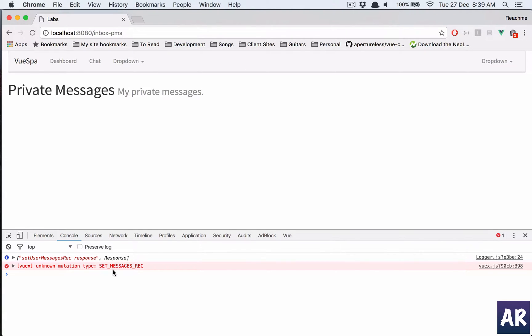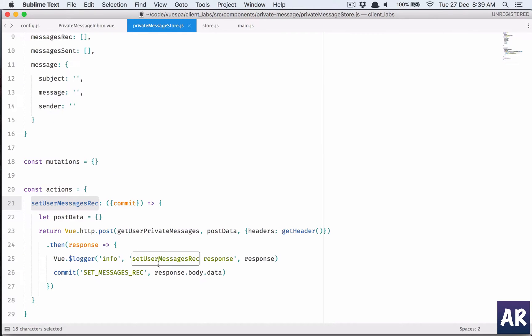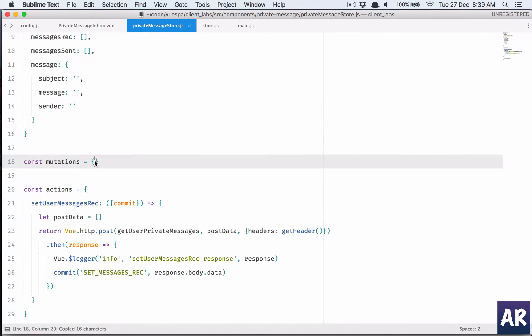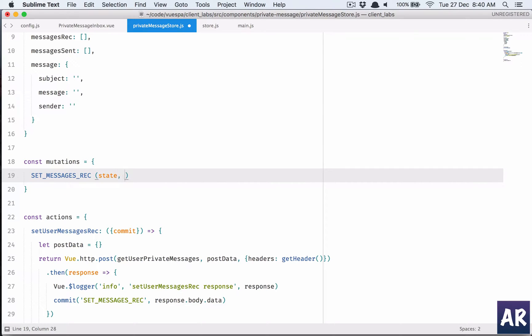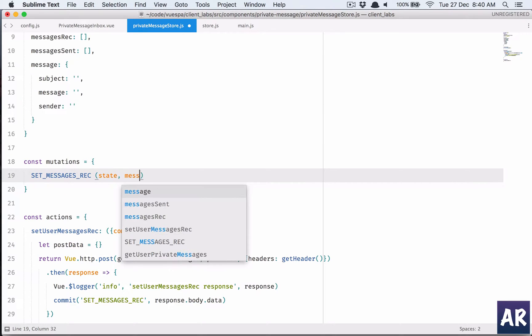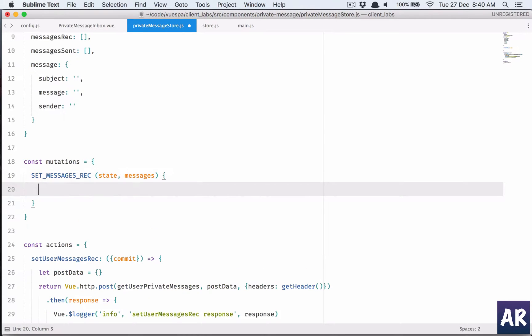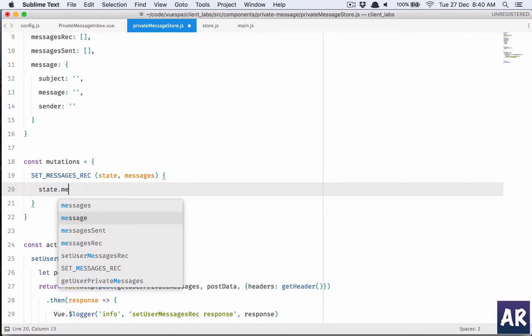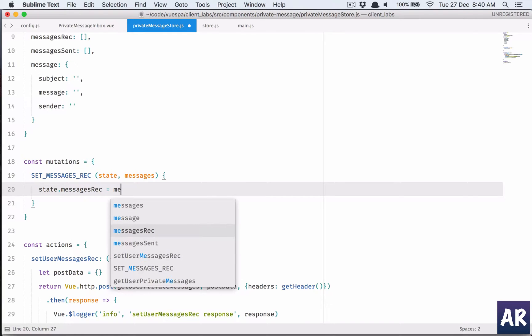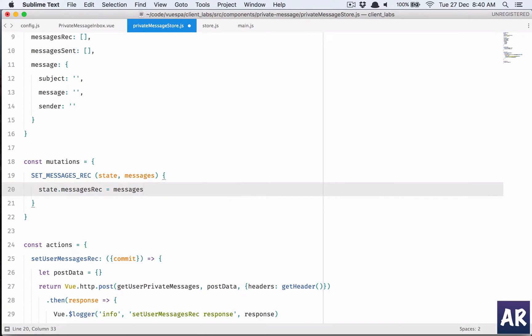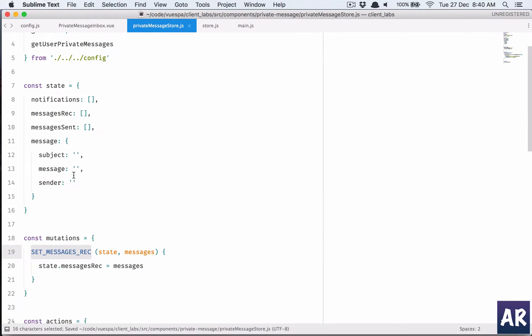Unknown, oh sorry I don't have the mutation ready yet, so quickly add the mutation. State and the messages, and this is going to be simple state dot messages received is going to be messages.